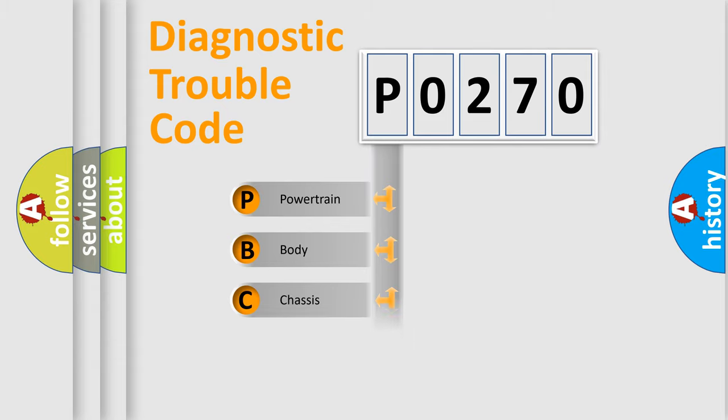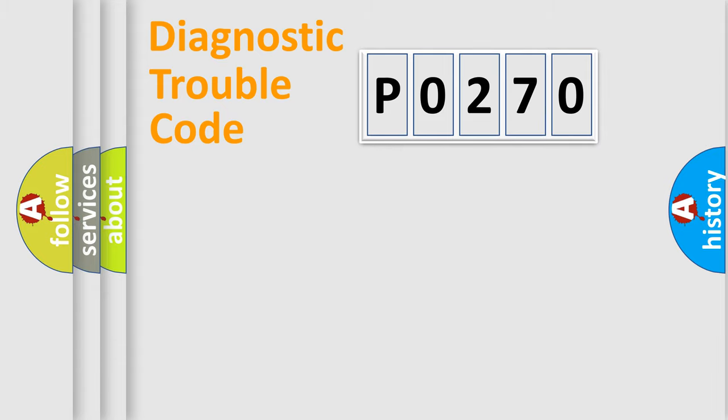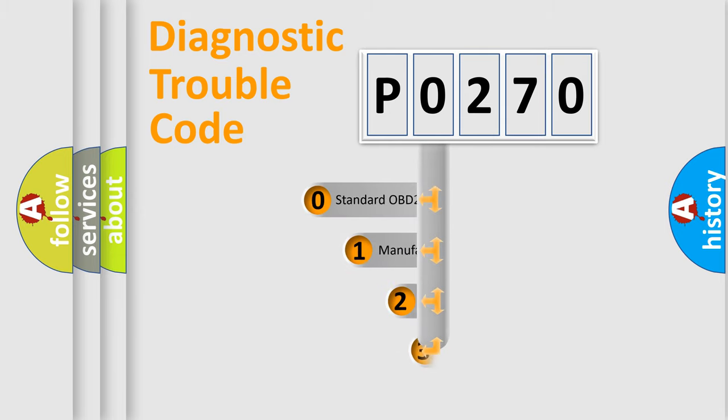Powertrain, Body, Chassis, and Network. This distribution is defined in the first character code.